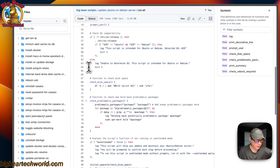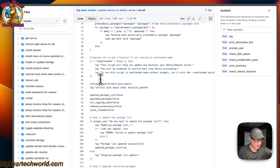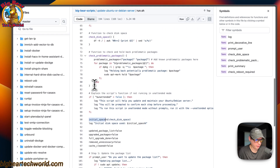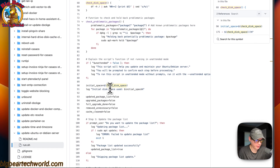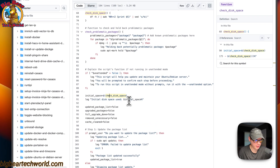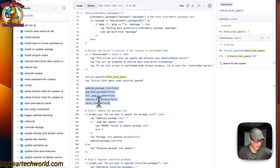Scrolling down, it's going to set the initial disk space from the disk space function, log the initial disk space usage as a percentage, and then set some default variables: updated package list, upgraded packages, full upgrade done, removed unnecessary packages, and cache cleaned — all set to false by default.